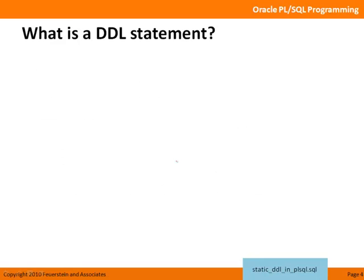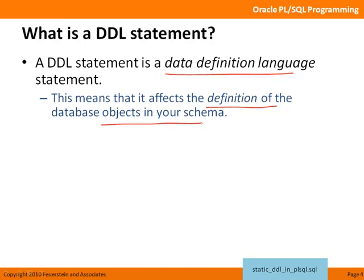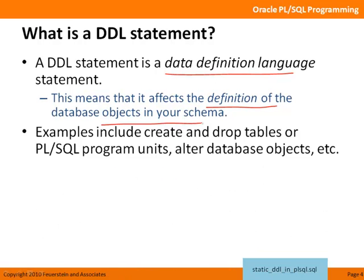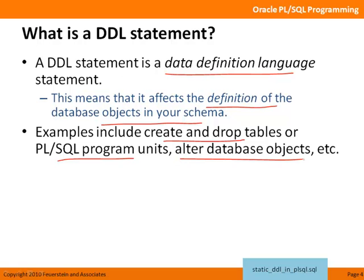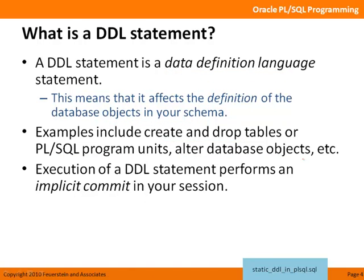So, what is a DDL statement? A DDL statement is a data definition language statement. That means that it affects the definition of the database objects in your schema. For example, create and drop tables, create and drop PL/SQL program units, alter database objects, etc. Anything that modifies the structure of the underlying objects in your database.